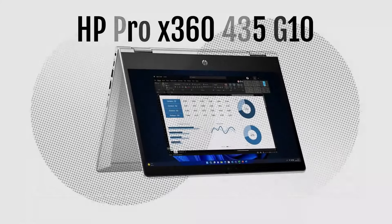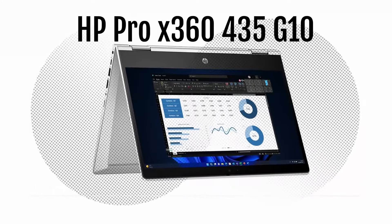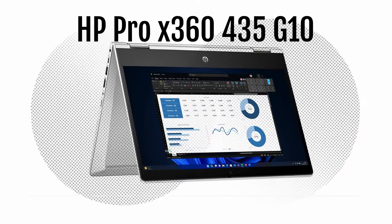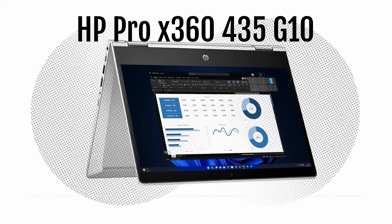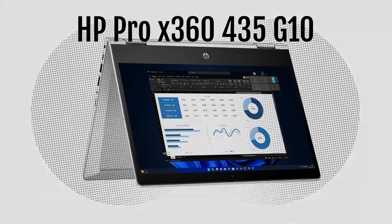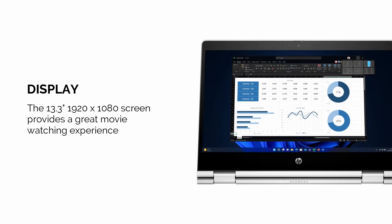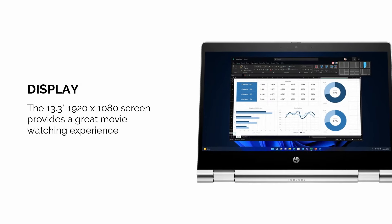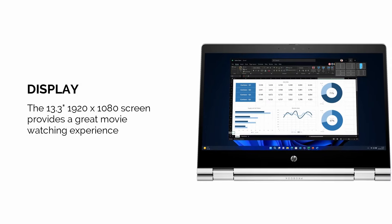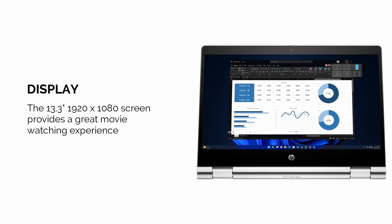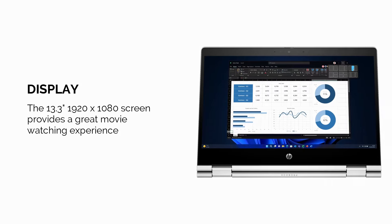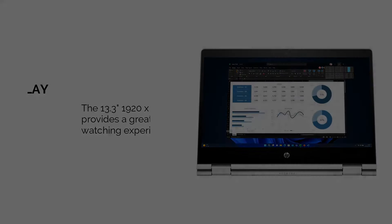Lastly, we have the HP ProX 360 435 G10. The 13.3-inch touchscreen display allows for intuitive navigation and editing, especially when used in tablet mode.